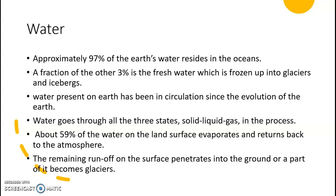If you have water on the land, about 90% of the water evaporates and returns back to the atmosphere. The remaining runoff on the surface penetrates into the ground. One part of it becomes glaciers.